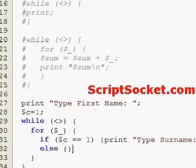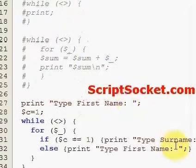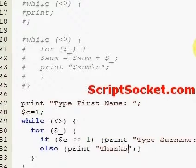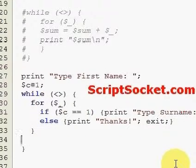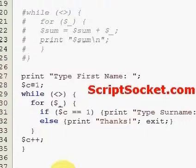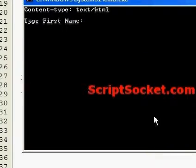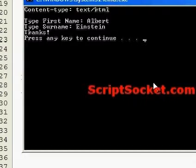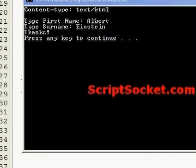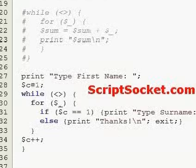Else, it will print 'thanks' and exit. We must increment our counter at the end of the loop. So it prompts: type first name, type surname, then thanks. That's how we can use standard input to read typed input.